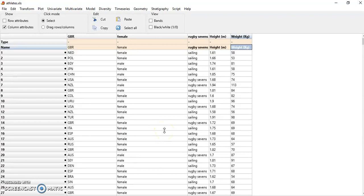To do that, I'll use the data regarding the sailors and rugby players that participated in the Rio Olympic Games.